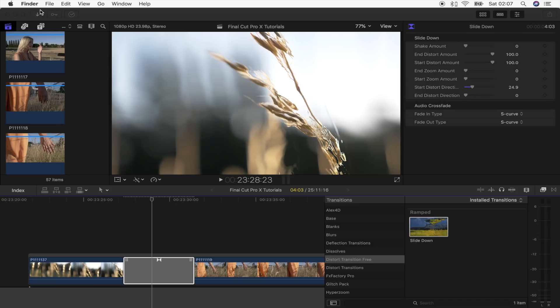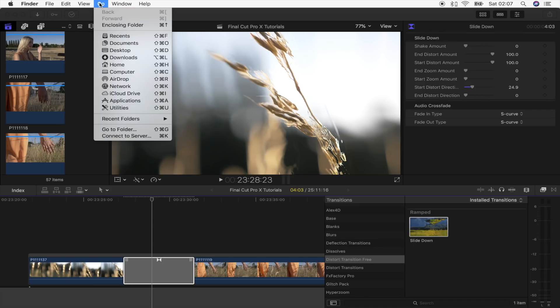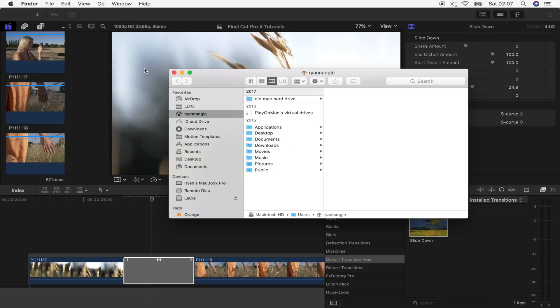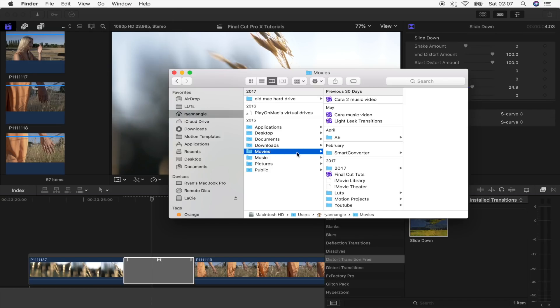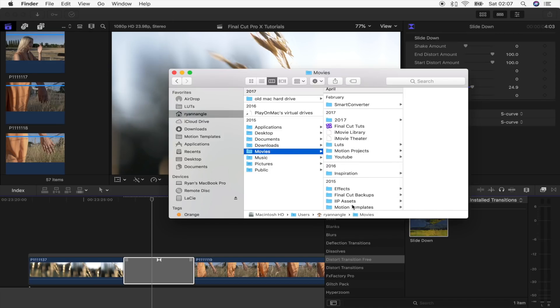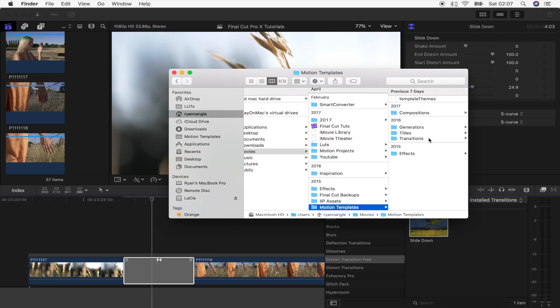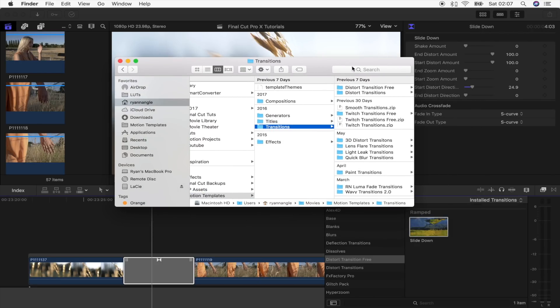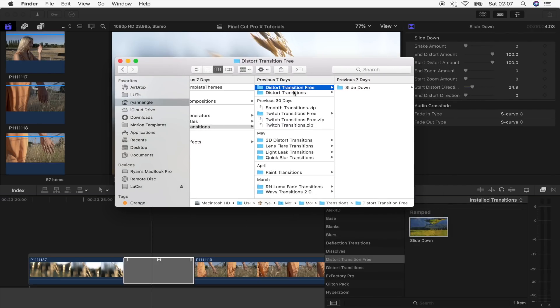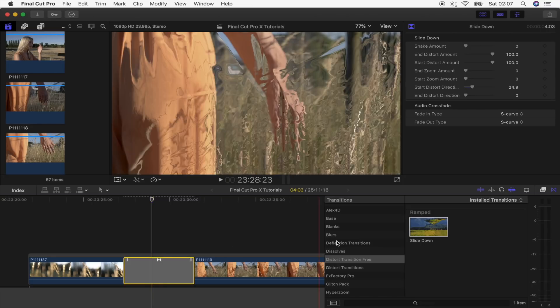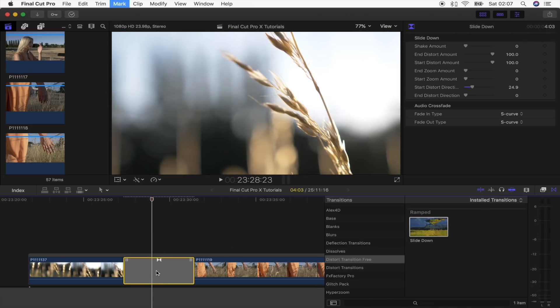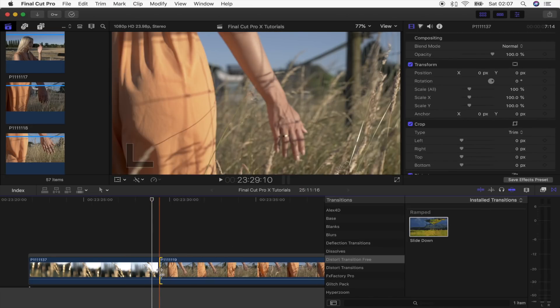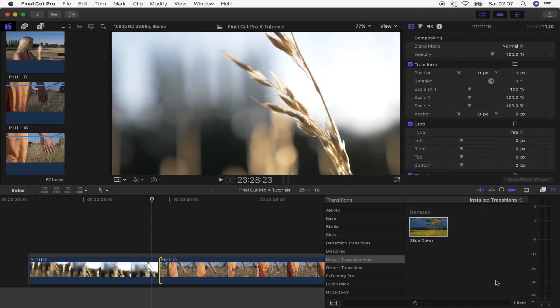If you go to the top, go to home, go to movies, motion templates, transitions, and I have it saved right there. Okay, so once you've done that you want to go back into Final Cut Pro.